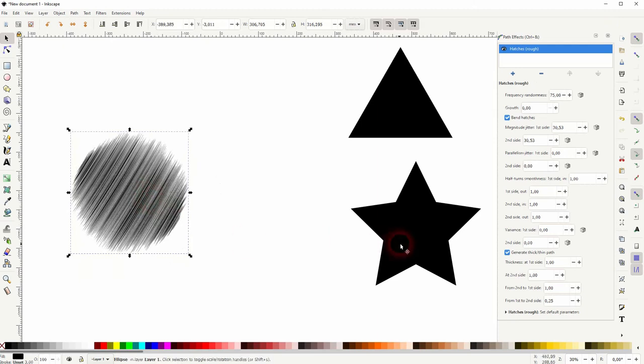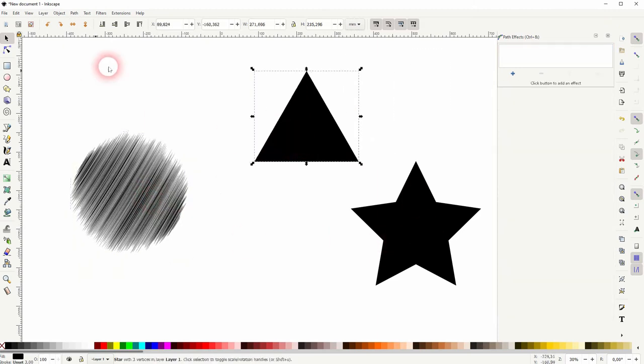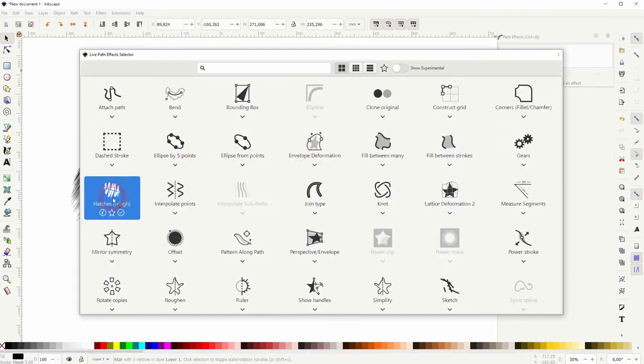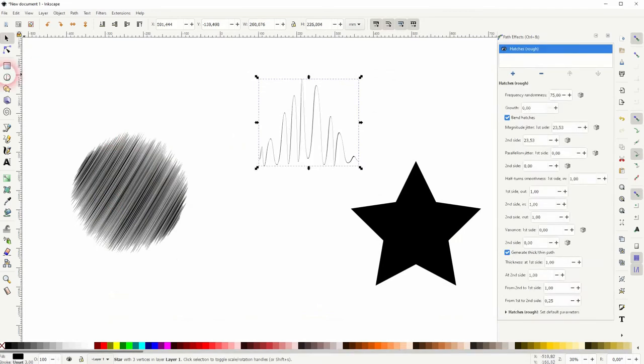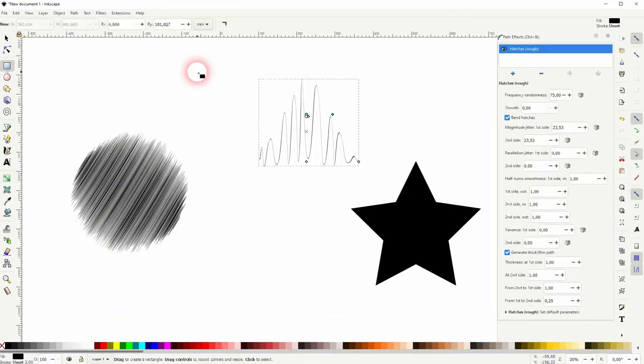The same goes for the triangle. So select it, plus sign, Hatches, and then use Rectangle tool to adjust it.